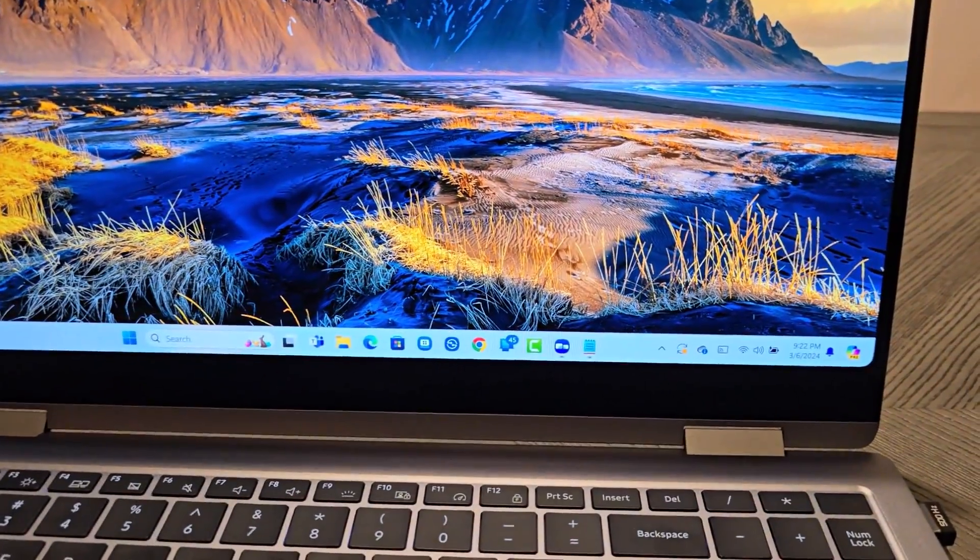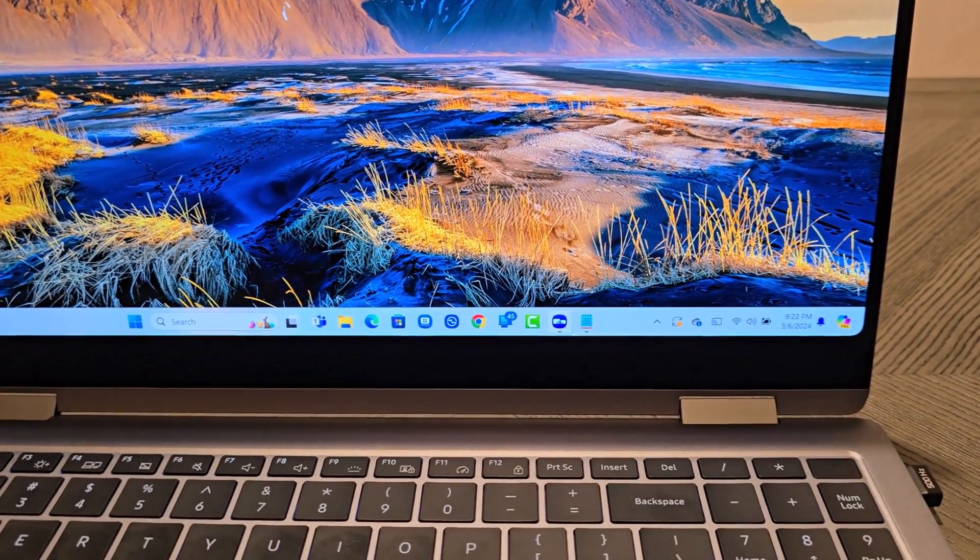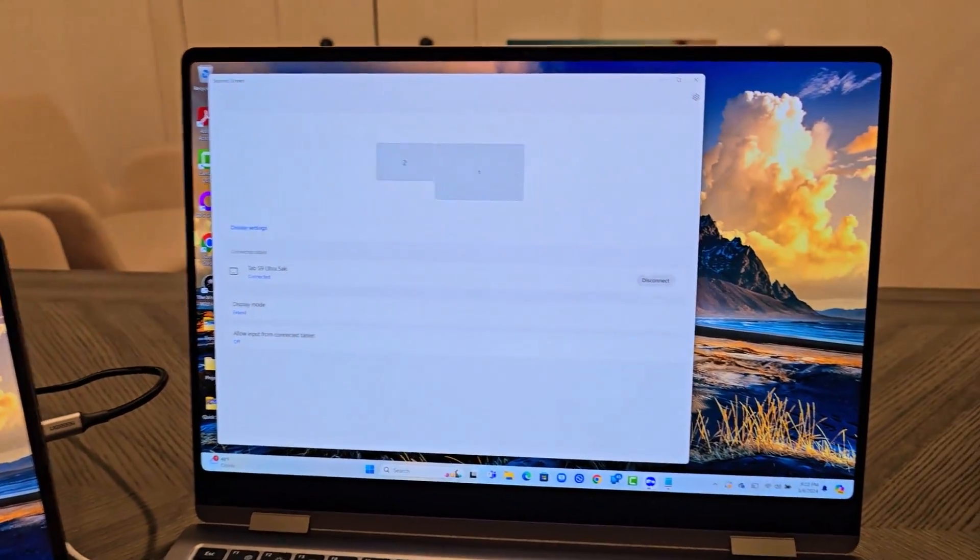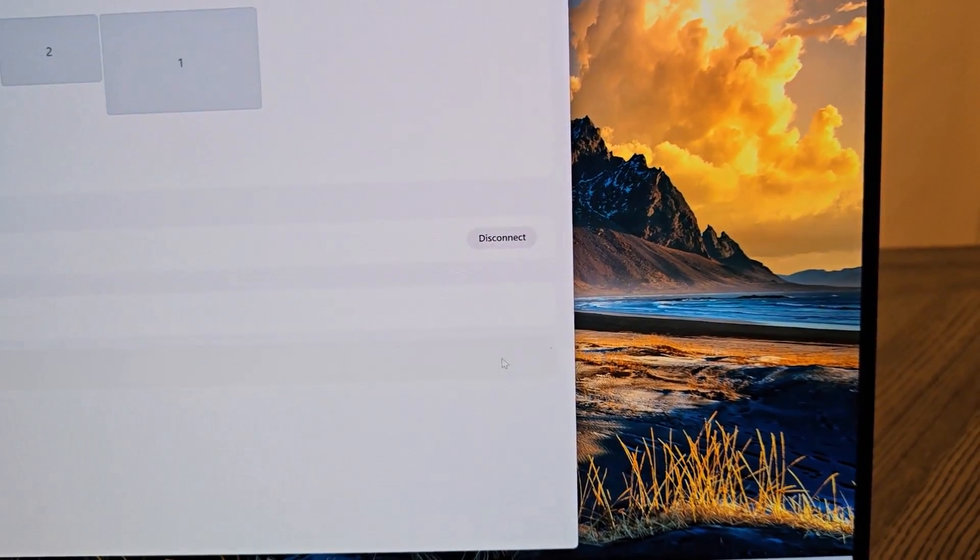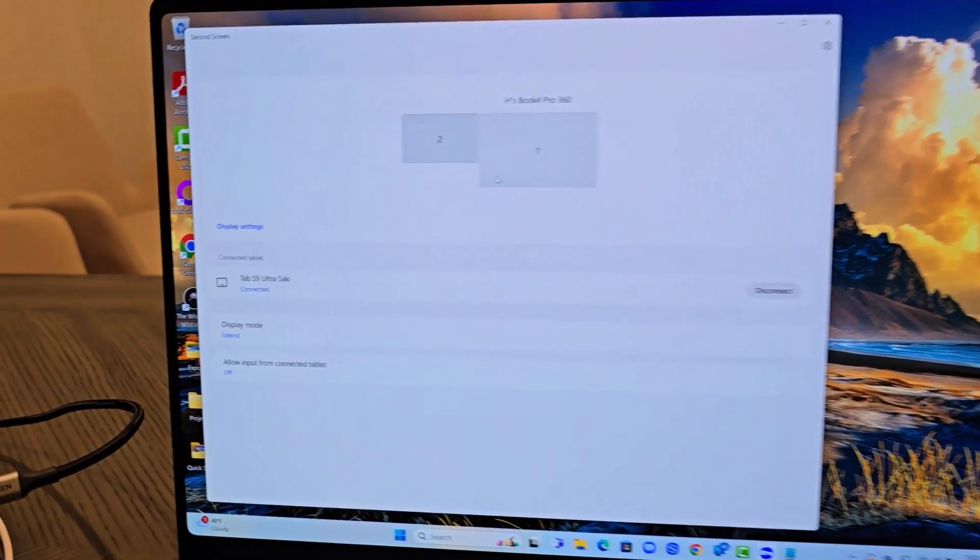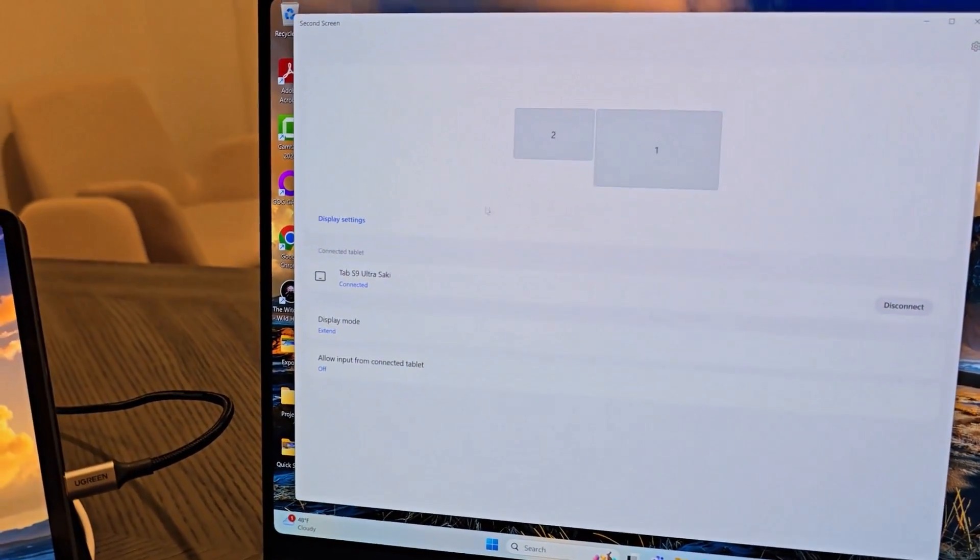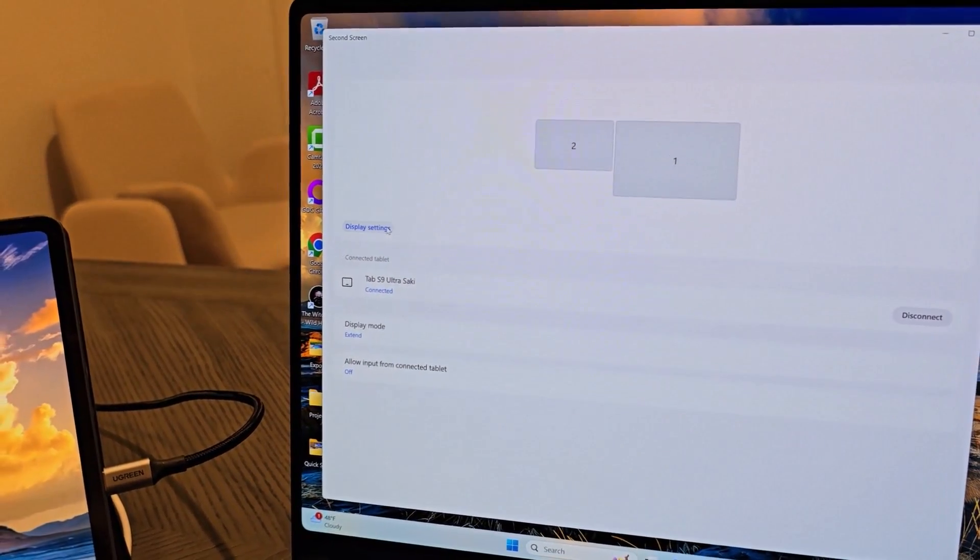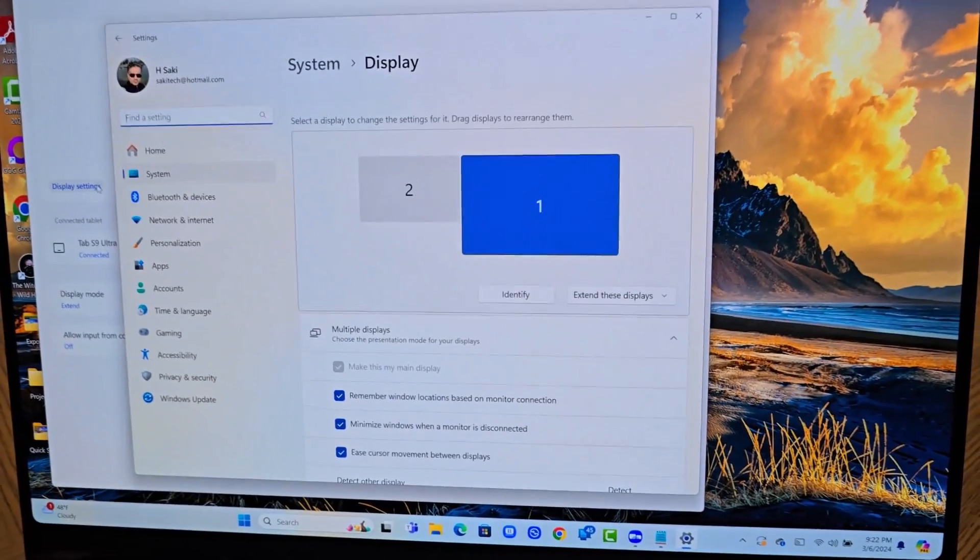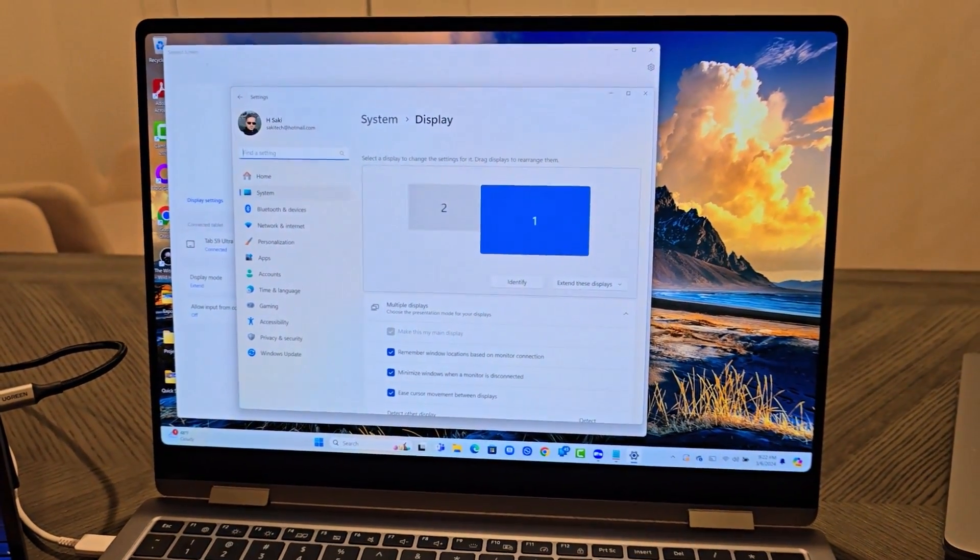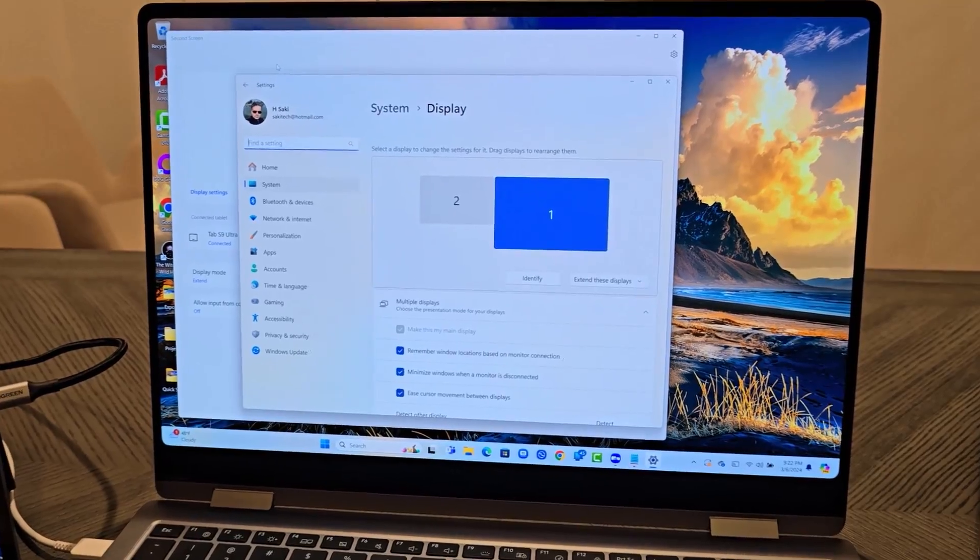So for that, again, you go to the second screen application, make sure this application keeps running, because you can also disconnect using this button. But what you want to do is you want to go over here where it says display settings, you click on it, that's going to open up the display settings.